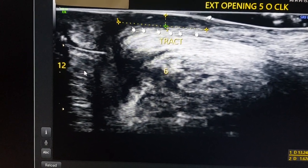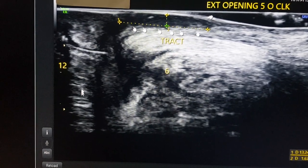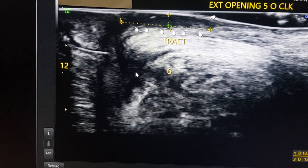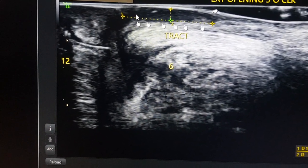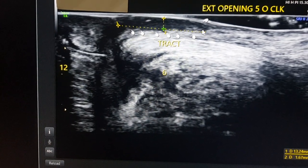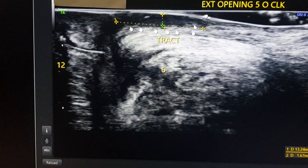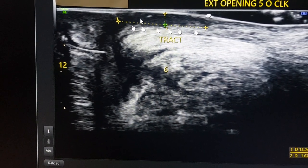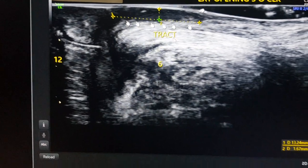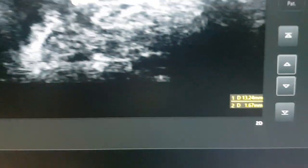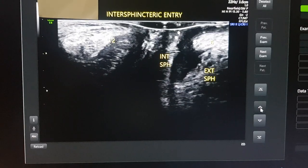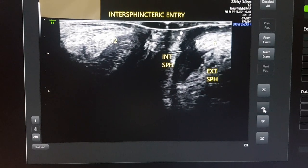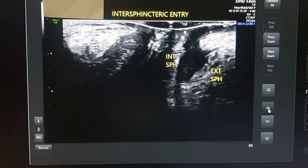This is the anal canal. You can see the internal sphincter muscle fibers. What I do first is measure the length of the tract. First, mention the external opening location, then talk about the direction of the tract and the plane of the tract, then measure the length of the tract — it is 13 mm long and 1.6 mm in width. That is the first point we arrive at.